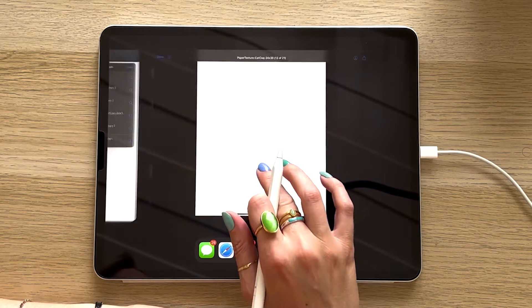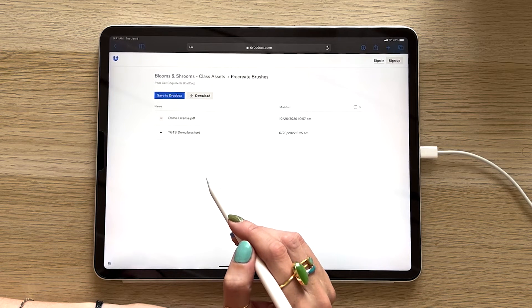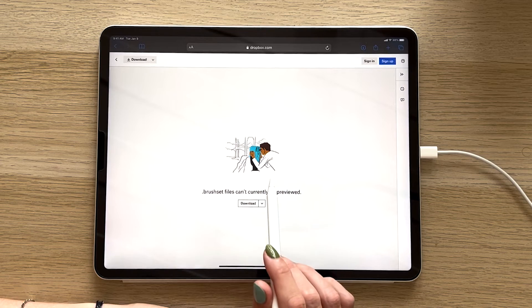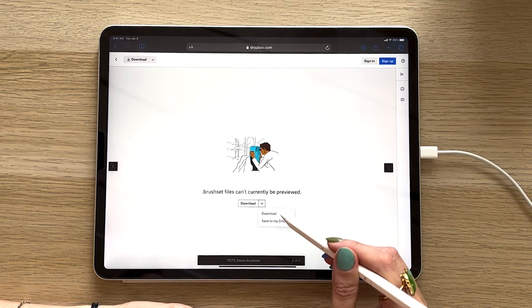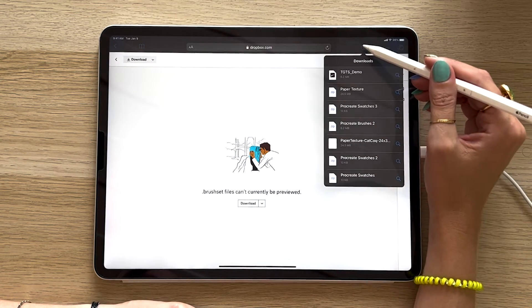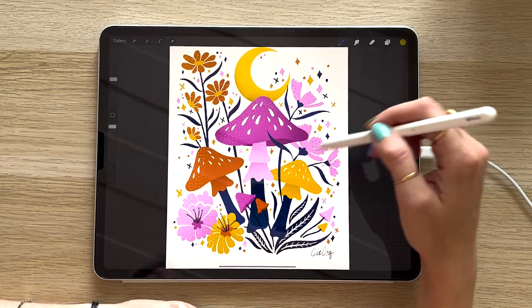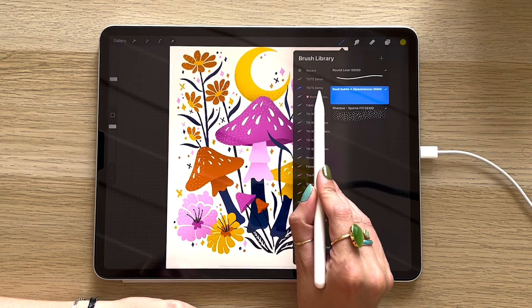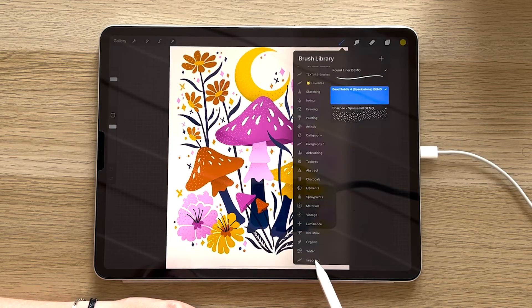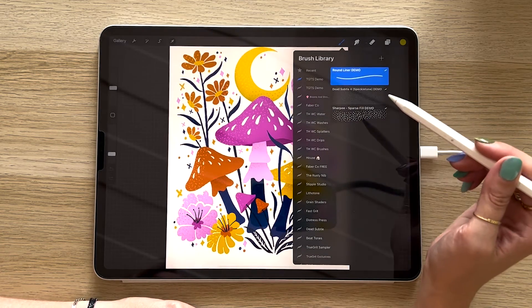Last but not least, let's get those brushes. I'll go back to the Dropbox folder, hit Class Assets, open up Procreate Brushes, and tap that brush set. You'll probably see a screen indicating Procreate brushes only show up in Procreate — no worries, go ahead and download it anyway. Confirm the download, click your downloads icon up top, and tap that TGTS underscore demo brush set. They'll automatically import right into Procreate, showing up in your brush library either in their own folder called tgtsdemo or sometimes in your import folder at the very bottom. Where the brushes show up just depends on your model of iPad.